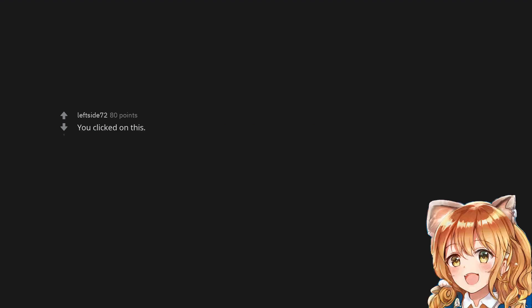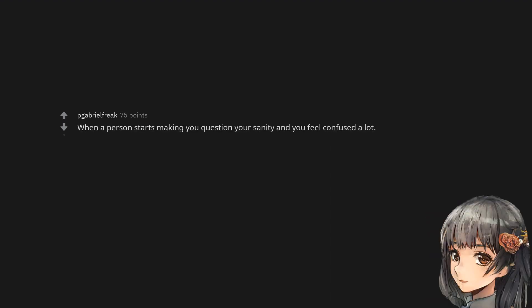You clicked on this. When a person starts making you question your sanity and you feel confused a lot.